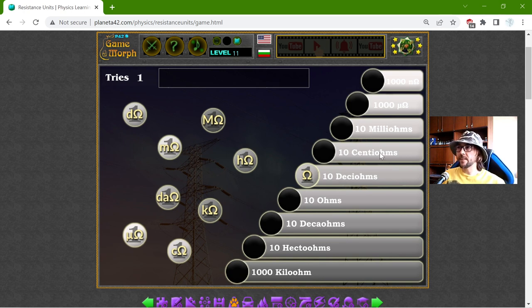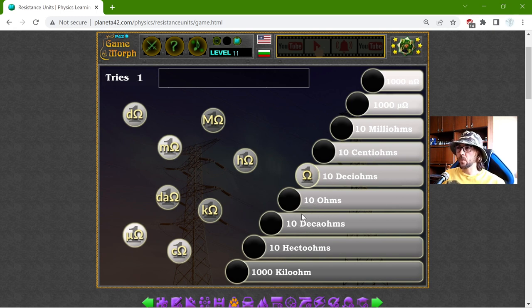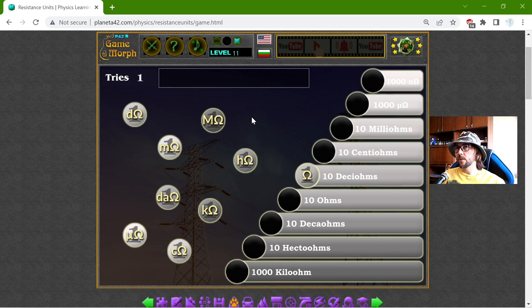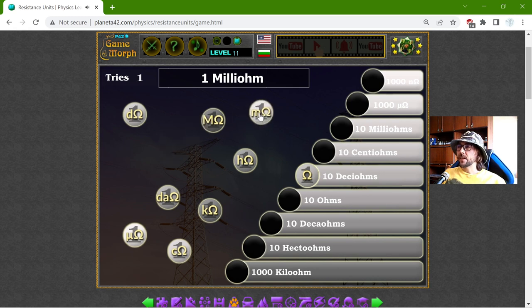I have Deci and Centi. After it, I have Deca and Hector, which is by 10. By now, I should null them by 1000, so I will try this one. Let me continue.